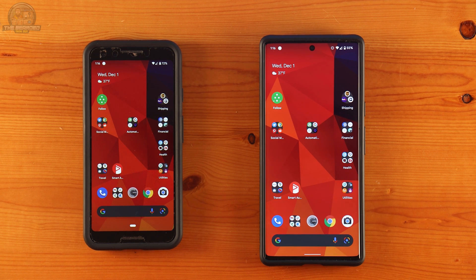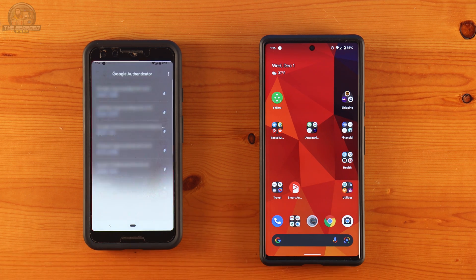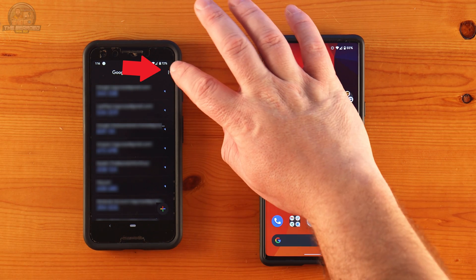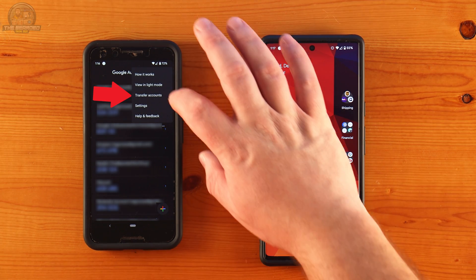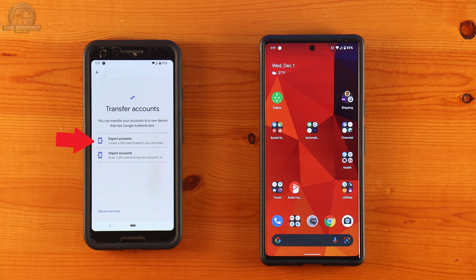To get started, you'll need to have the Google Authenticator app open on both phones. On your phone that already has the account set up, click on the three-dot menu in the top right-hand side of the screen. Next click on Transfer Accounts. On the new screen that opens, click on Export Accounts.